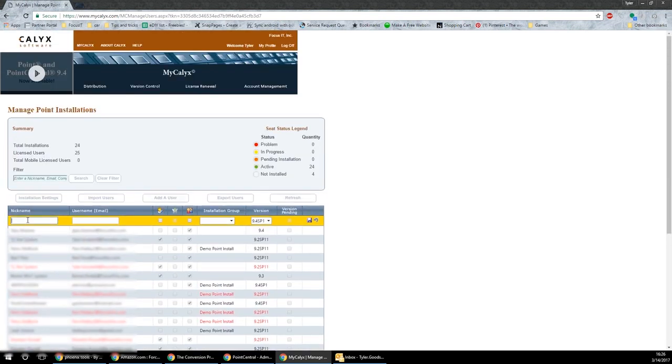You're going to give that user a nickname. This could be the first name, this could be their email address, it really doesn't matter. Then you're going to add an email.